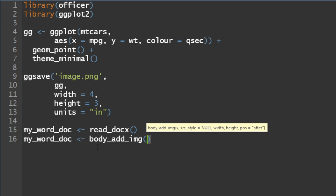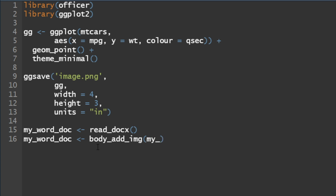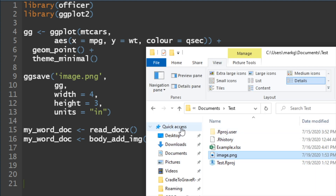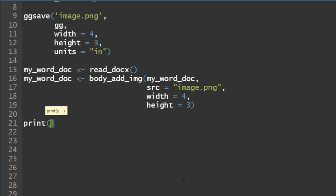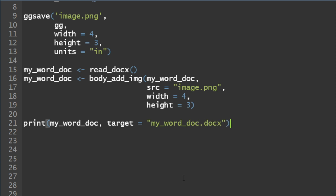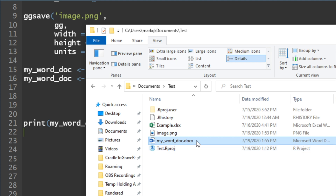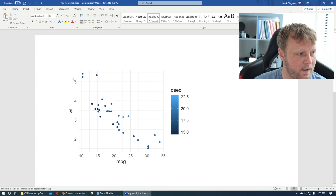We want to say what are we trying to add — I'm going to bring in my_word_doc and say the source equals the image we just created, image.png. And in here you can put the width as well and height equals 3. Run that and nothing has been created yet — if I jump back over I only have that image, no Word document yet because again it's in RAM. All we do is print my_word_doc and say target equals whatever we want to call it — my_word_doc.docx. Simple as that. Run that, jump back, and now you can see I actually have my_word_doc.docx here.